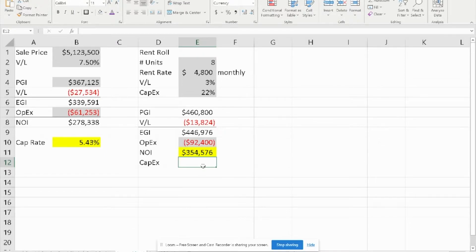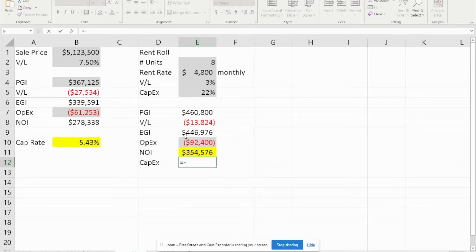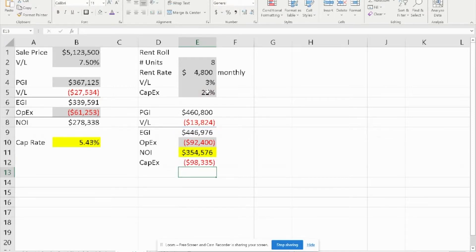The CapEx is simply a negative percentage of EGI. EGI is $446,000 times the CapEx of 25%. This answers all the questions for the first part of the problem — the CapEx and the NOI.